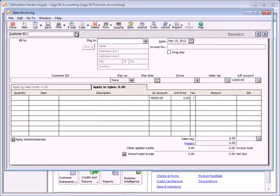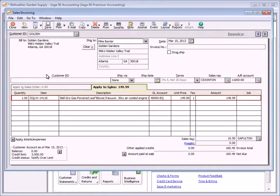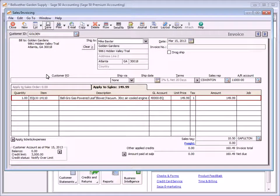If the selected customer does not have any open sales orders, the Apply to Sales tab will appear by default. Leave the invoice number field blank if you plan to print the invoice later; otherwise, enter a number in the field and click the Save button.